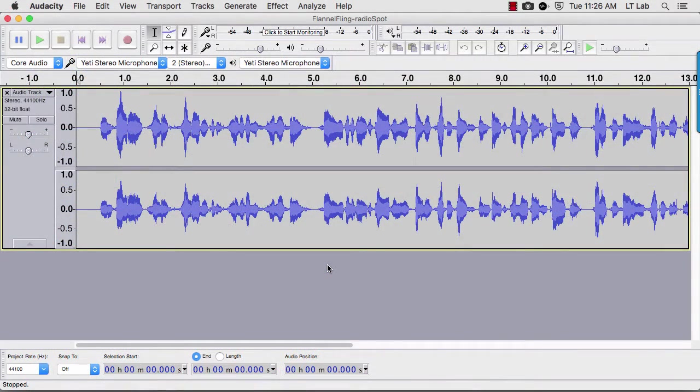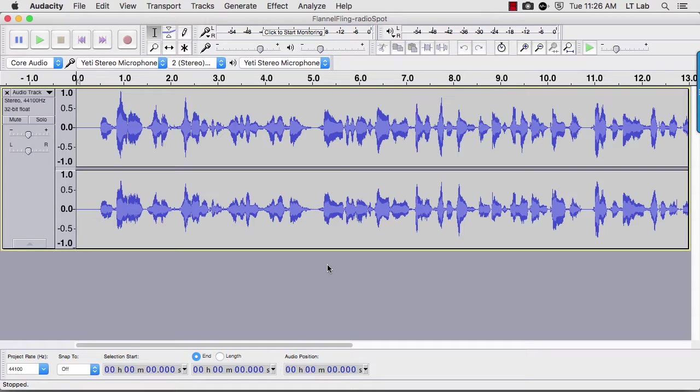Now you are ready to record and edit sound, as well as export your project as an MP3.